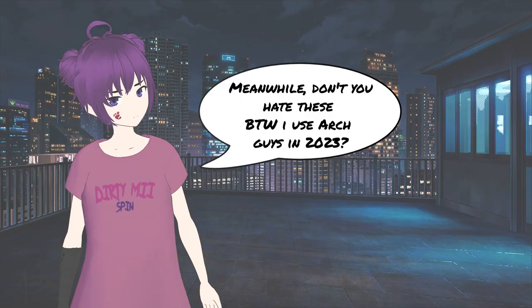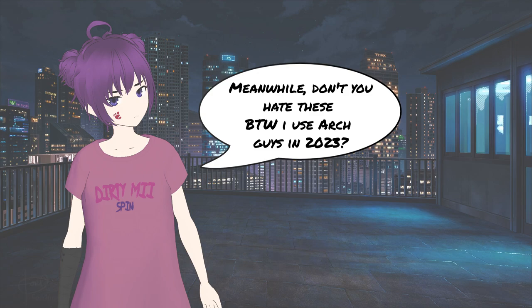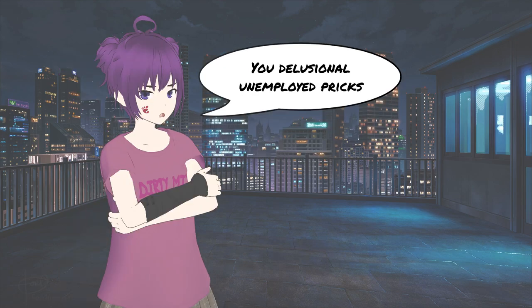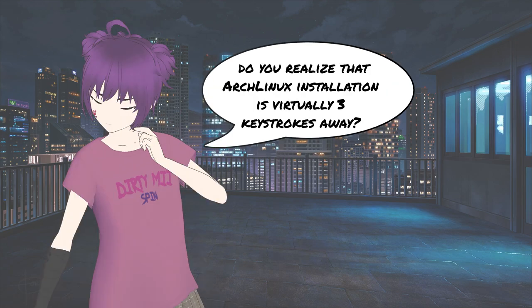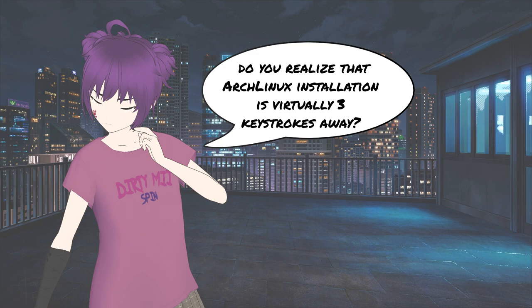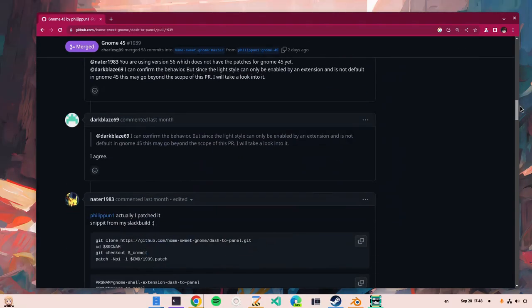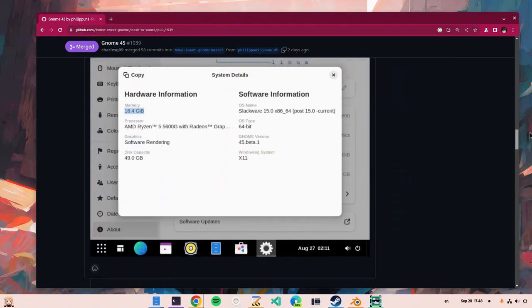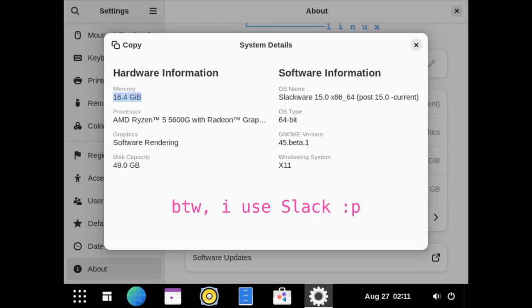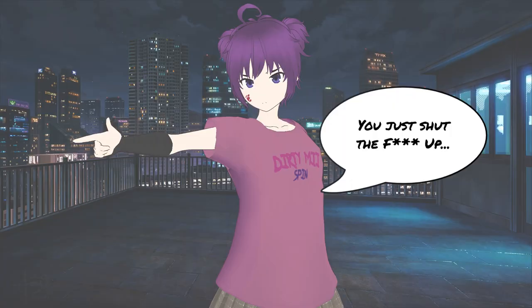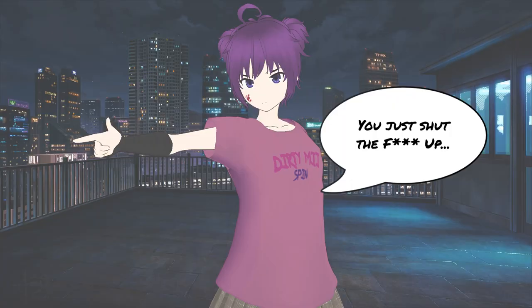Meanwhile, don't you hate these by the way I use Arch guys in 2023? You delusional unemployed pricks, do you realize that Arch Linux installation is virtually 3 keystrokes away? So, you either run GNOME beta releases on Slack, like this champ, or you just shut the fuck up and thank you for watching.